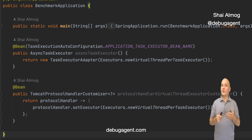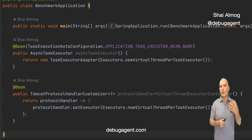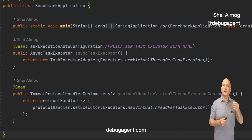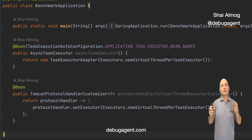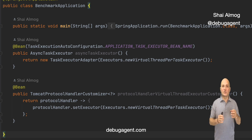We install a different executor — in this case the virtual thread per task executor — to run our asynchronous tasks and web requests.